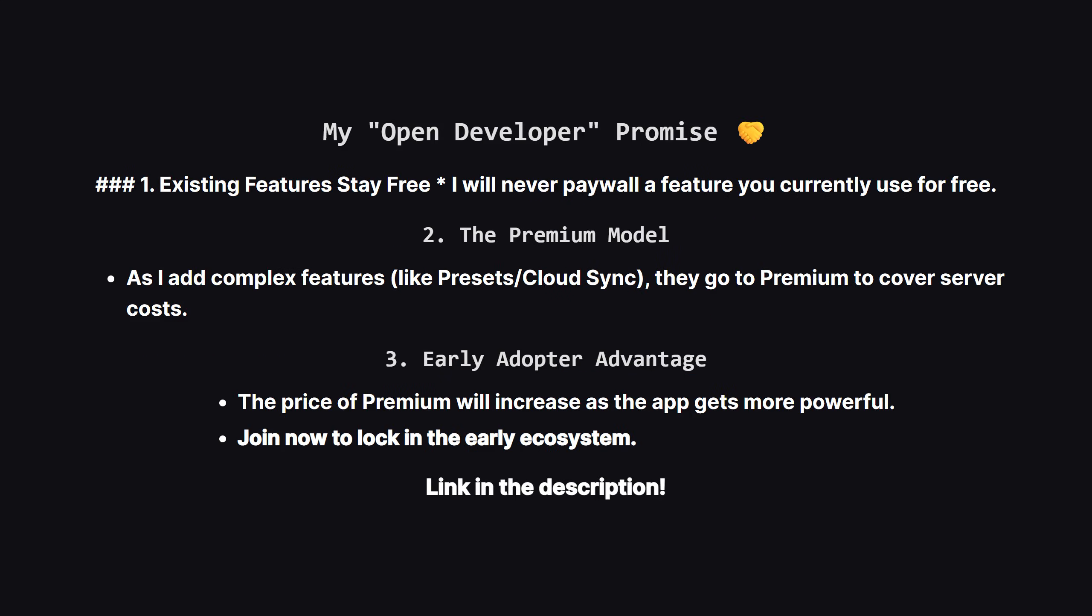I also want to be 100% transparent about how this app will grow. I am an indie developer, not a big corporation. I will never take away a free feature you already use. Core features like repeating tasks remain free forever. However, as I add new server-heavy features, they will be part of the premium plan to help cover the costs of running the app. Also, the price of premium will go up every time I ship a major new feature, so the best time to get involved is right now. While it's early, check it out at the link in the description.